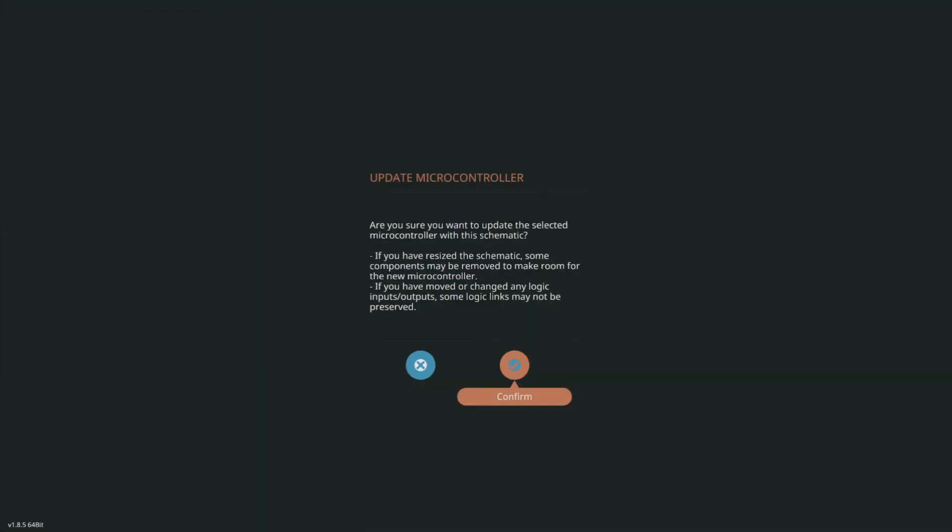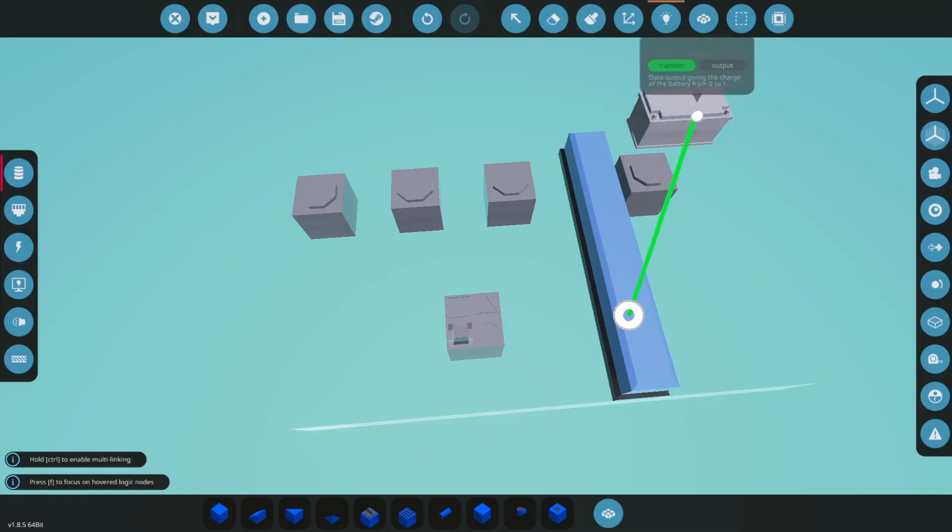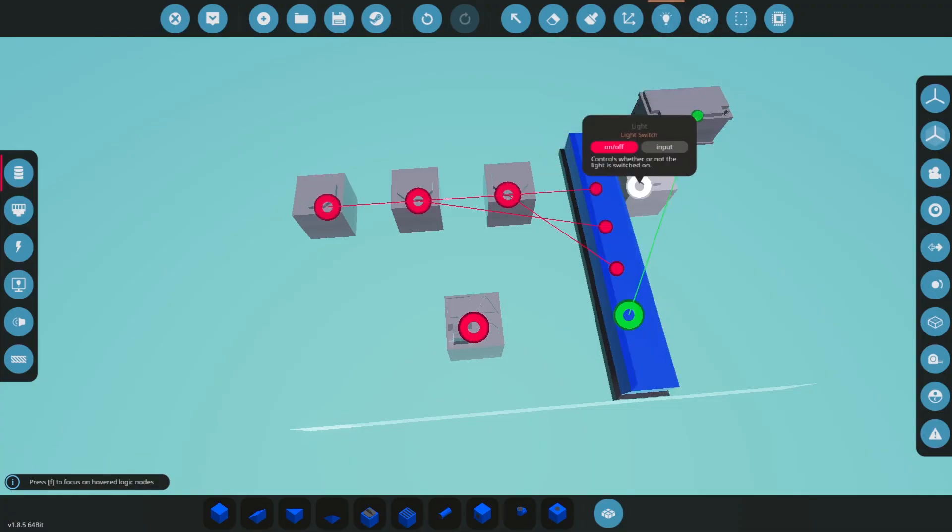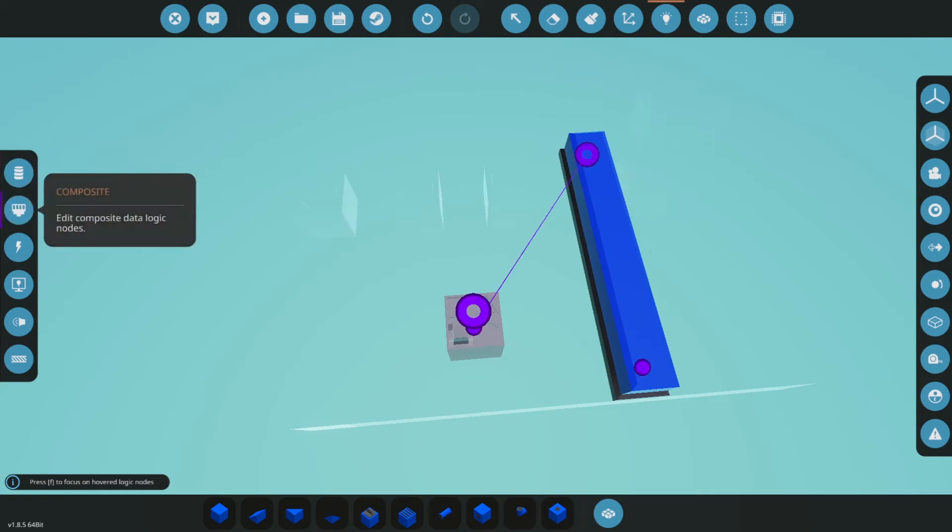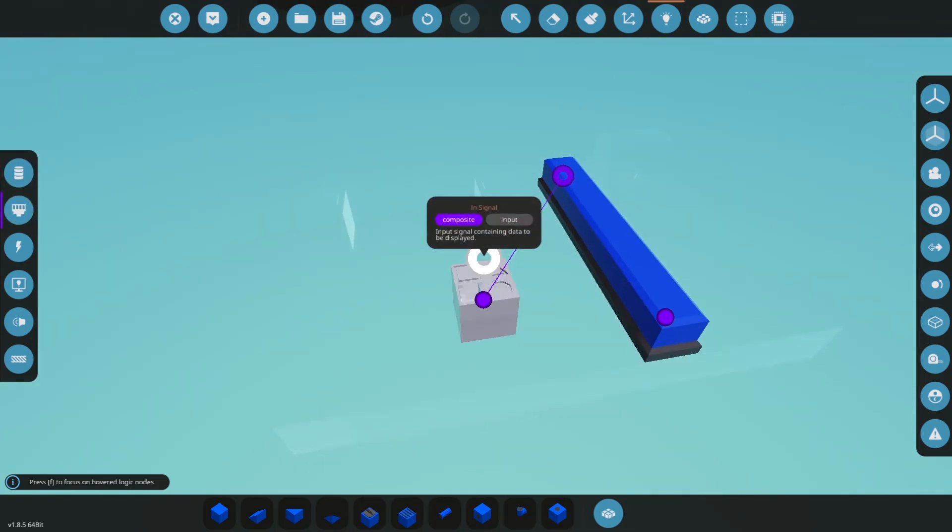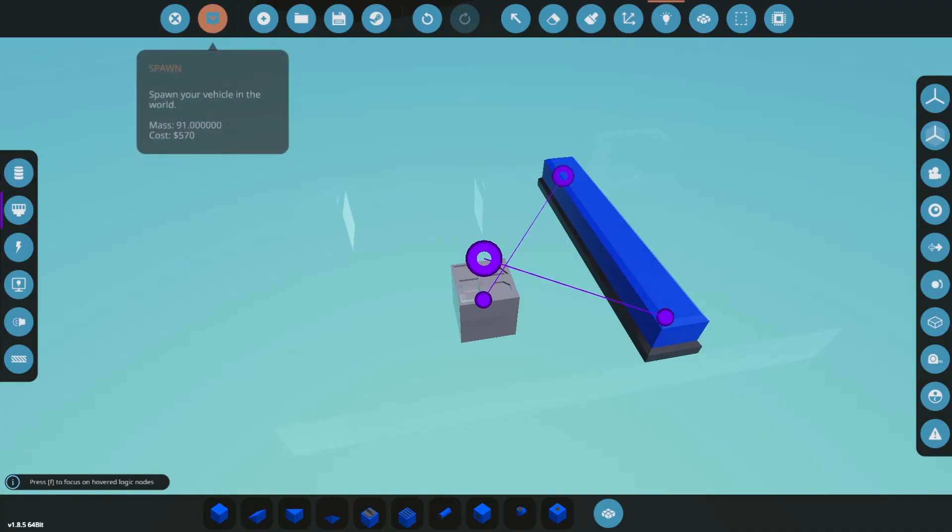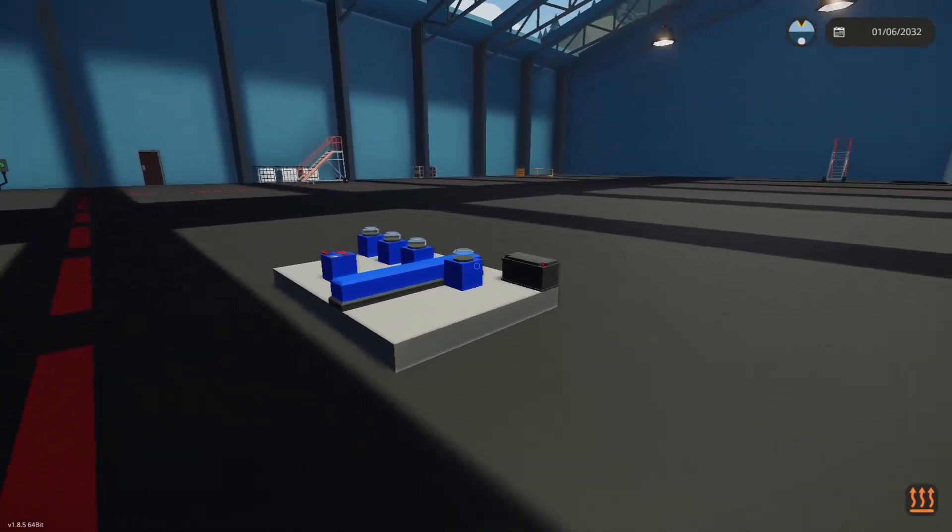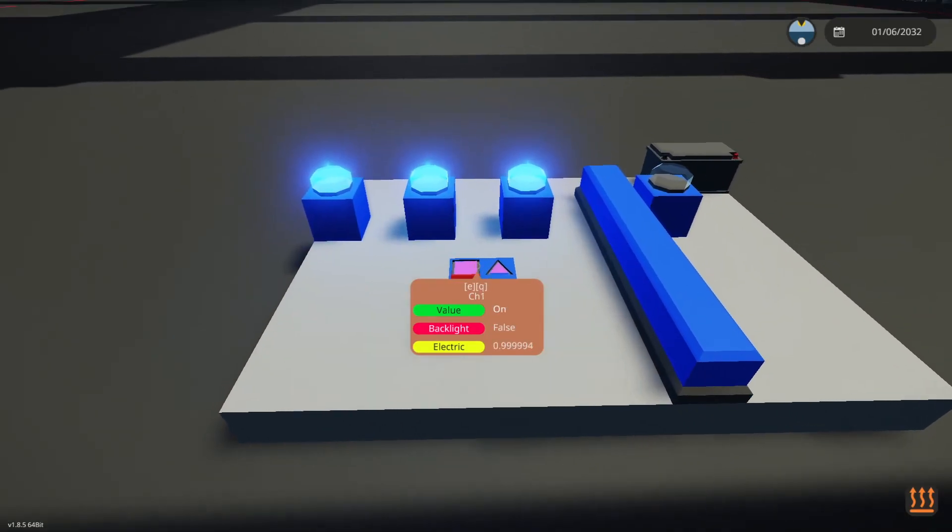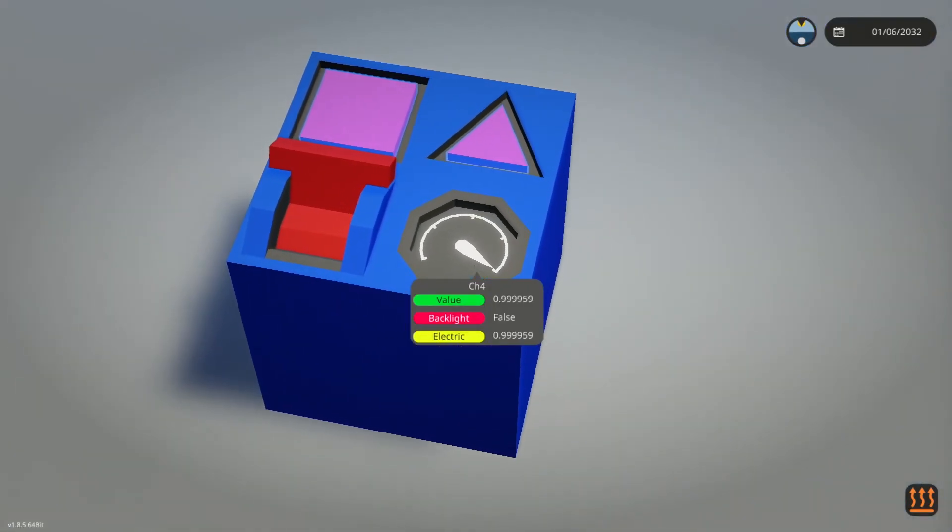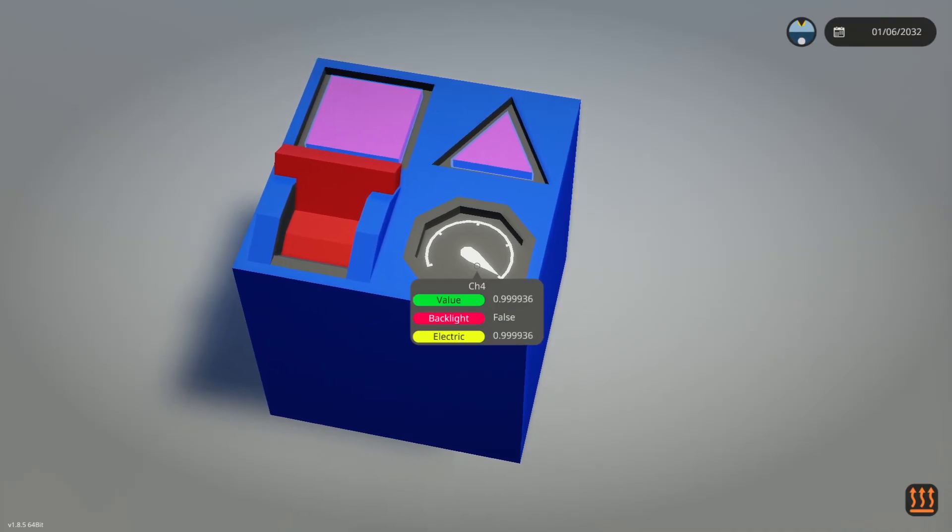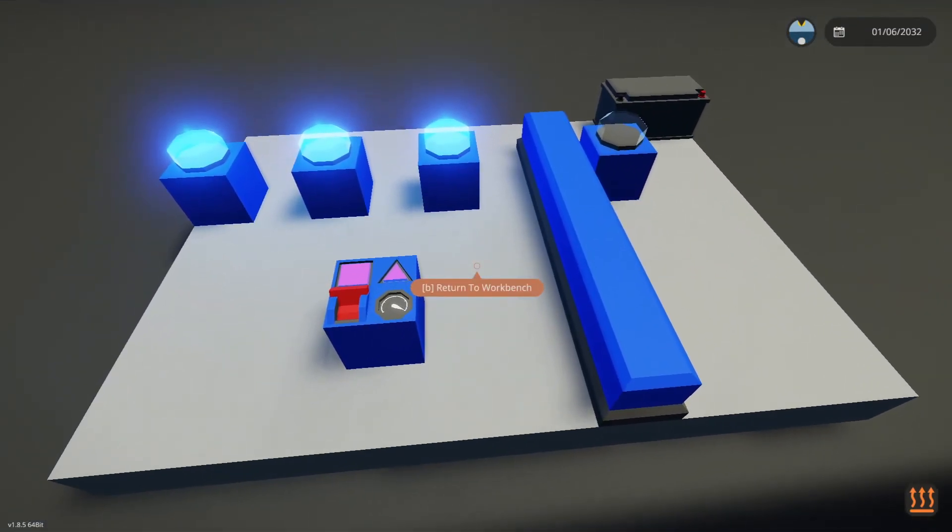Now we can spawn it and add this channel to be our battery charge. Obviously this light won't turn on anymore and we need to make sure that we've added the composite output. Now with this in control we could still turn on all of our other lights but this one is reading our battery power. As you can see the electric and the value are identical so it's actually reading that power.